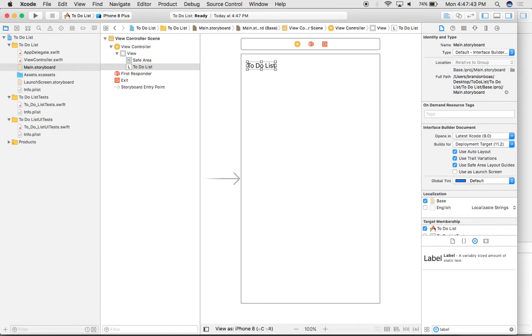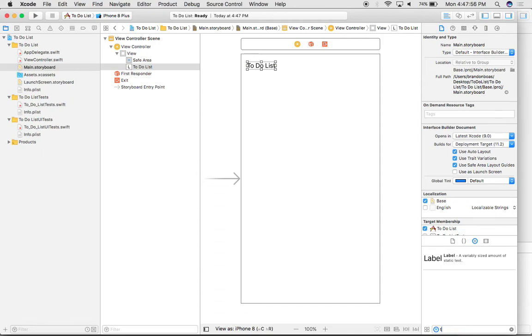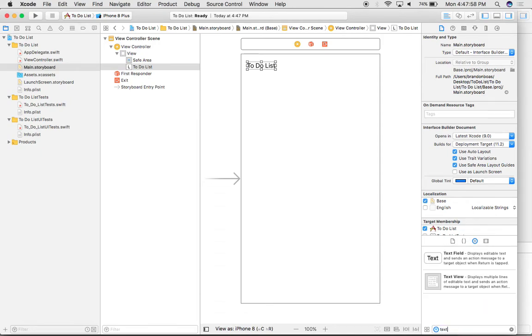So now that we have a title, the next thing we need to do in order to make a to-do list is be able to actually type in what we need to do later on in the day. So I'm going to go back down to my object library and type in the word text.